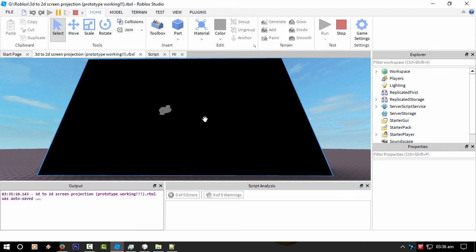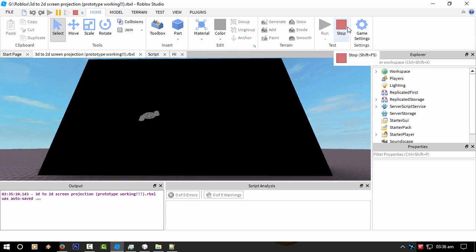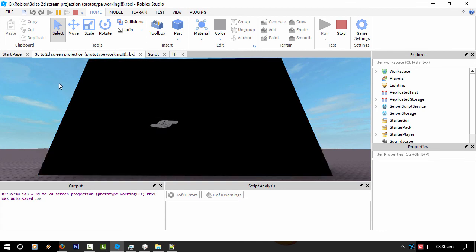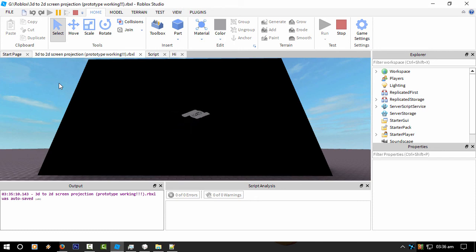Anyway this has been TKZ in Roblox Studio on my 3D to 2D projection of a 3D object. I'll catch you guys later, TKZ signing out.